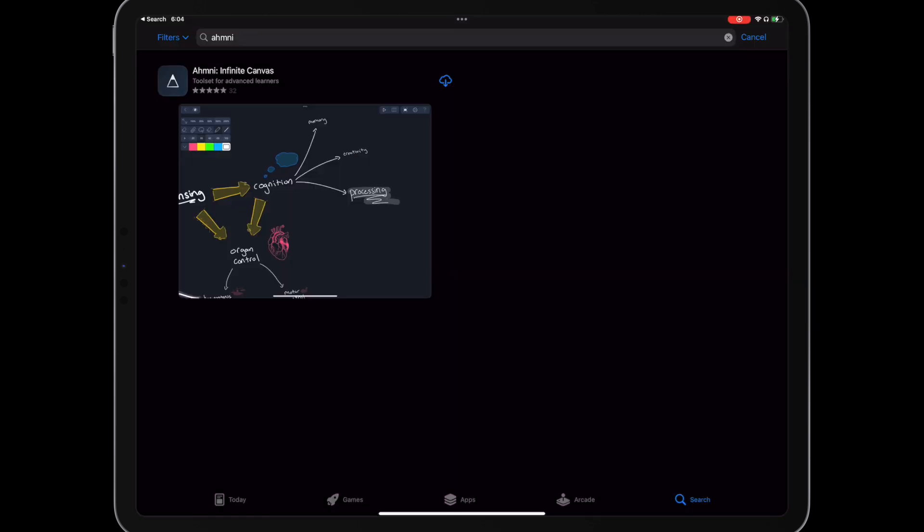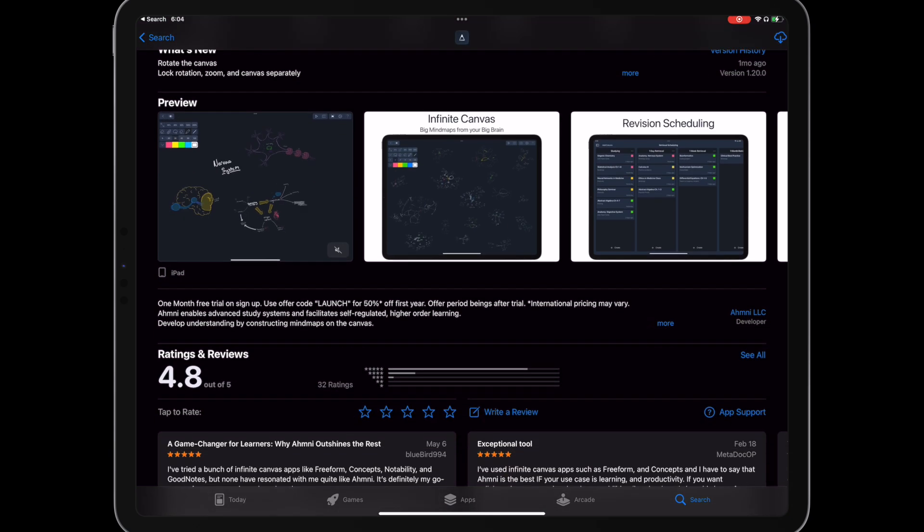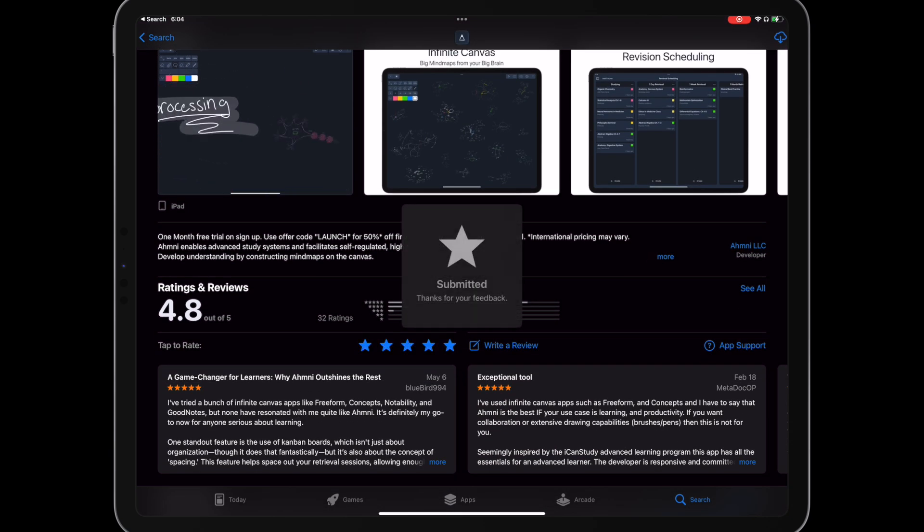If you want to support the channel, check out Omni on the iPad App Store, and maybe leave a review. It really helps.